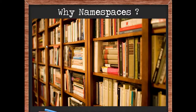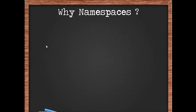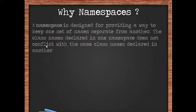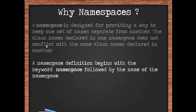The computer definition for a namespace is something like: A namespace is designed for providing a way to keep one set of names separate from another. The class names declared in one namespace does not conflict with the same class names declared in the other.